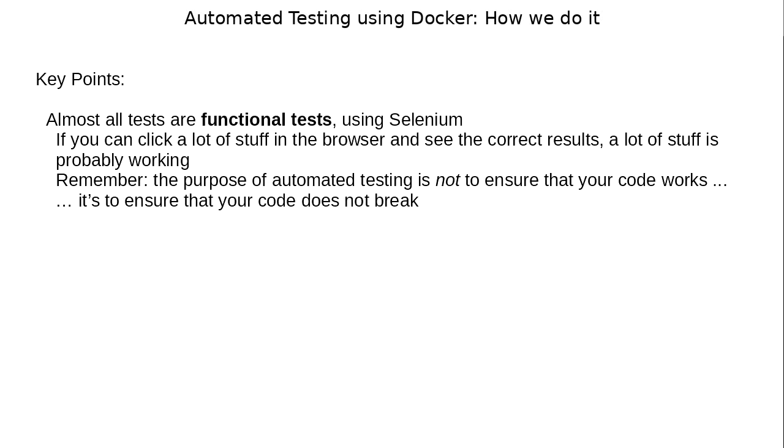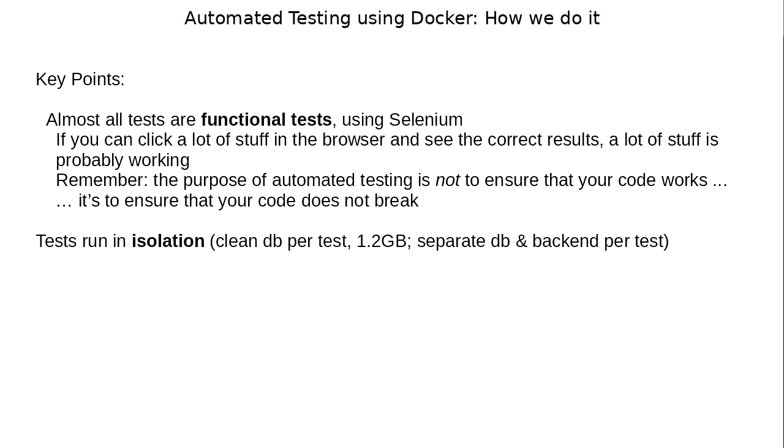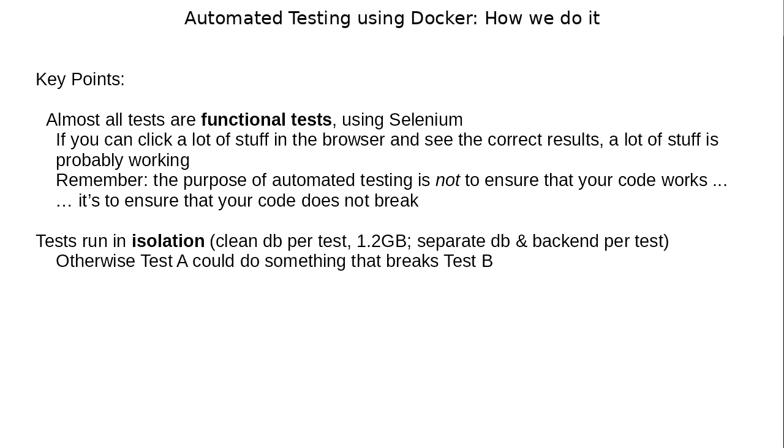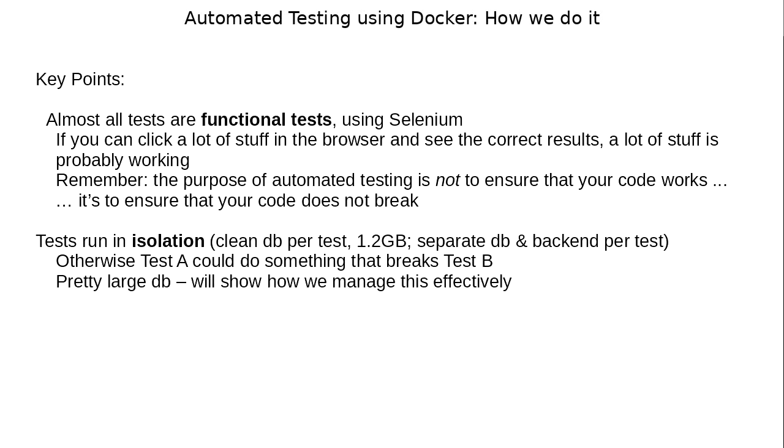Because we fix something here, we add a feature here, and we break something there. But we've got a test that tests that and a lot of other stuff, so it fails. But at least we know we broke something. Next point, our tests run in isolation. So for each test that we run, we create a new backend and a new DB every time. The reason for this is otherwise test A could do something that breaks test B, and then your test B never has a chance of passing.